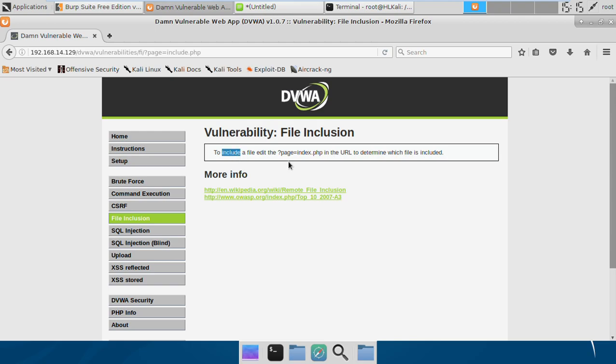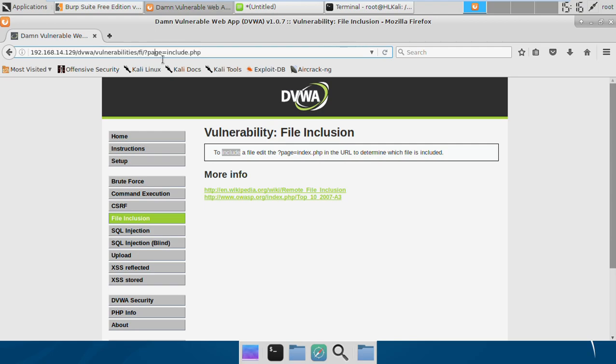We'll see in this video how we can use the include module from PHP to demonstrate file inclusion vulnerabilities. Basically, this application is taking a file name from the parameter 'page'.